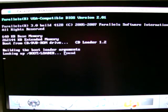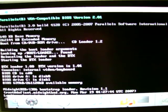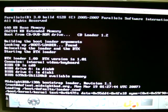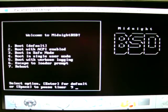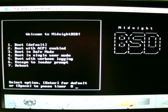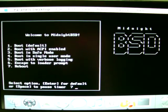Now MidnightBSD is successfully installed.